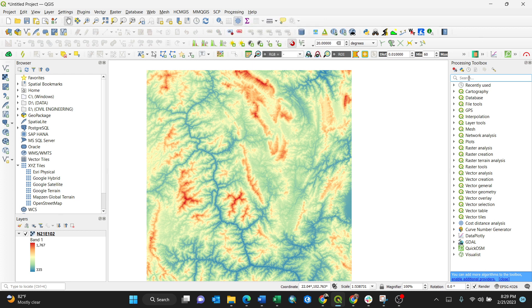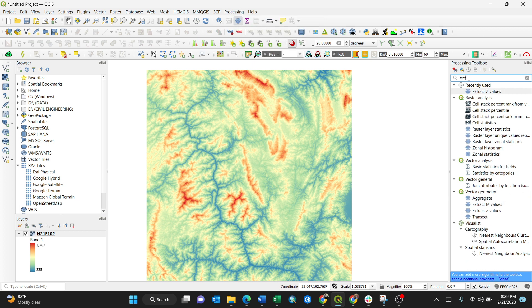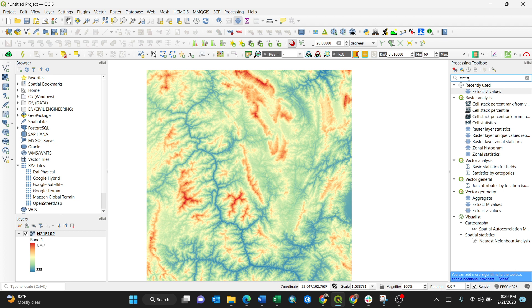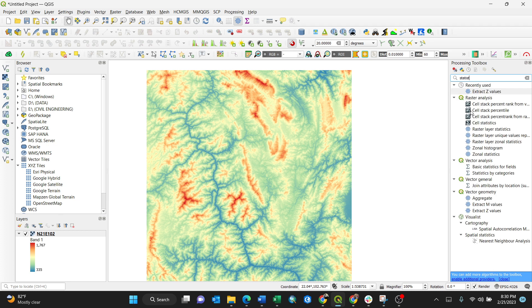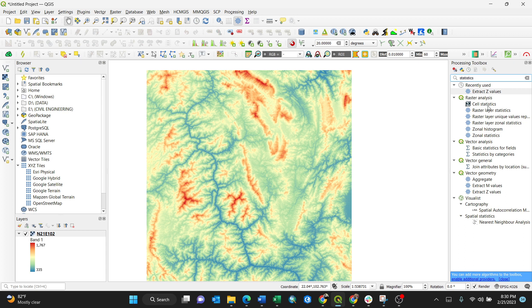For my case I have it here. Then I'll search for statistics, just simple like that, no need to memorize the spelling. Under raster analysis, when you expand it here, you have raster layer statistics.